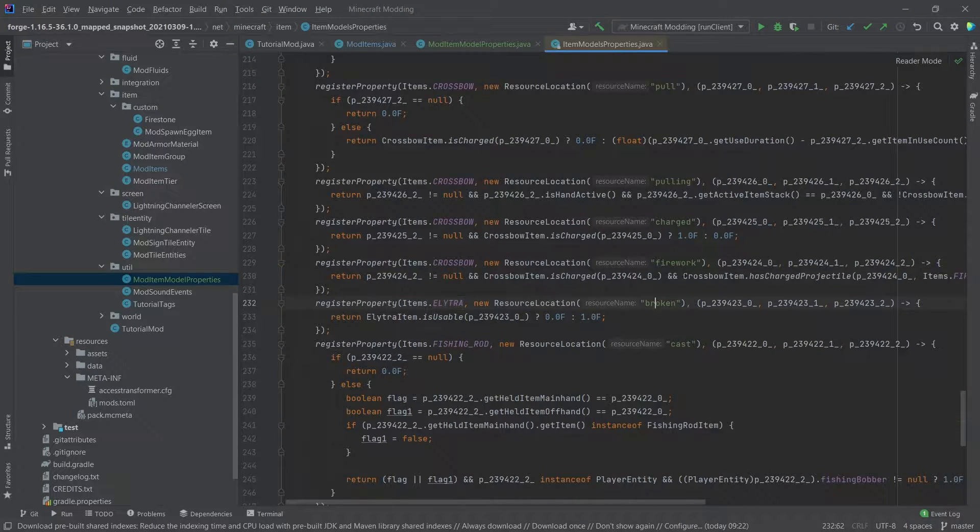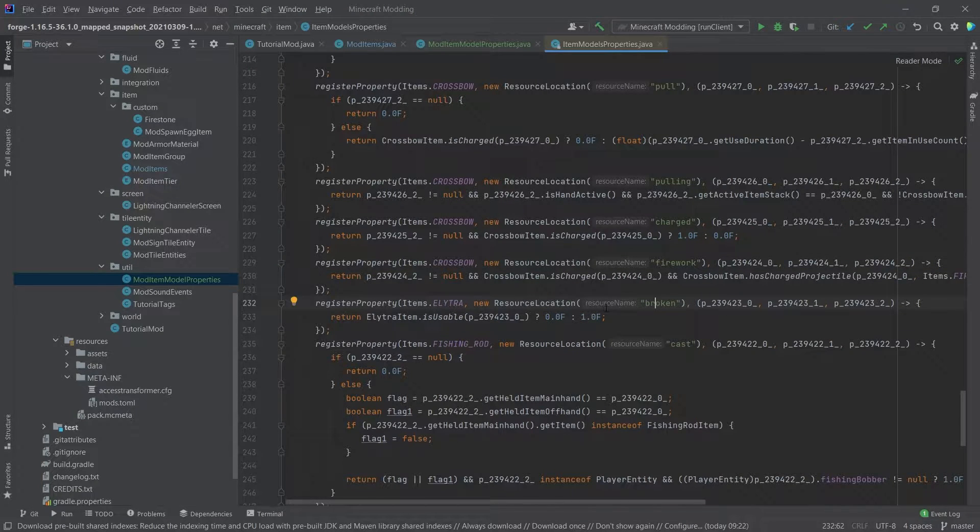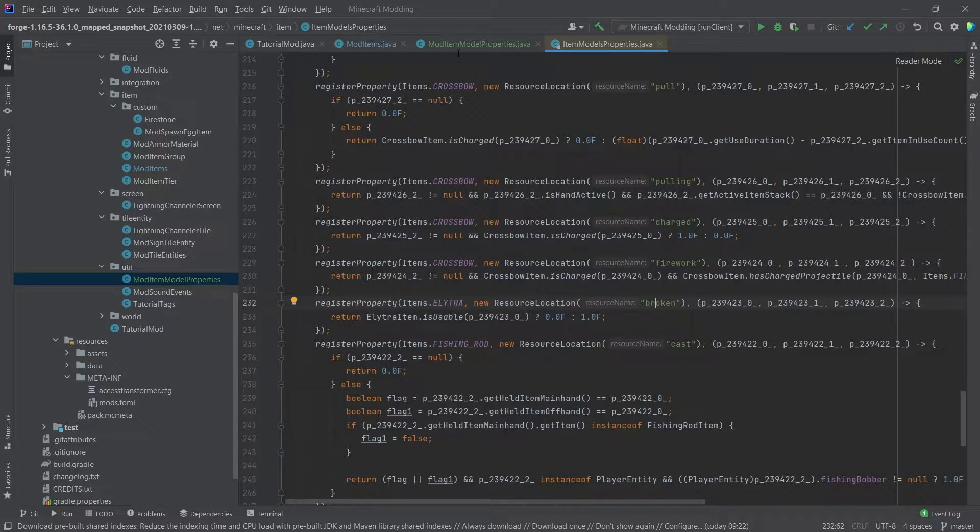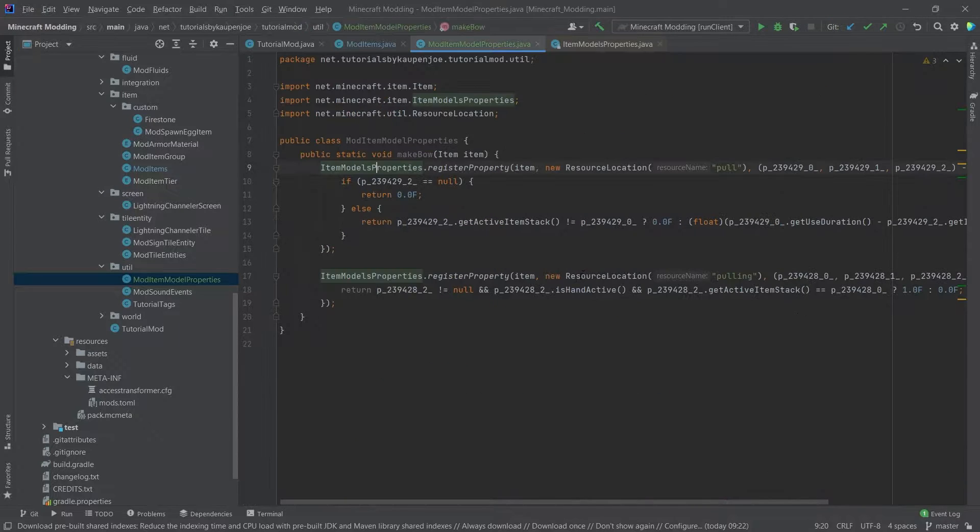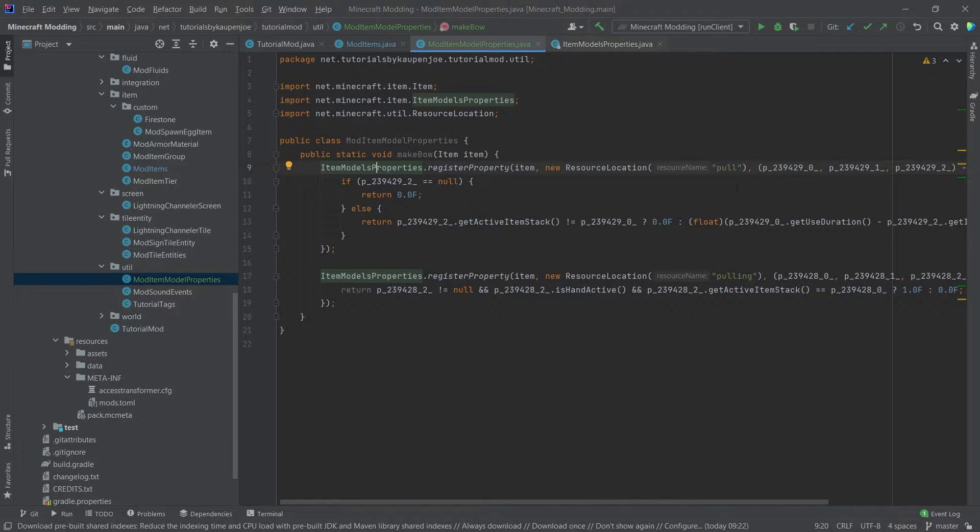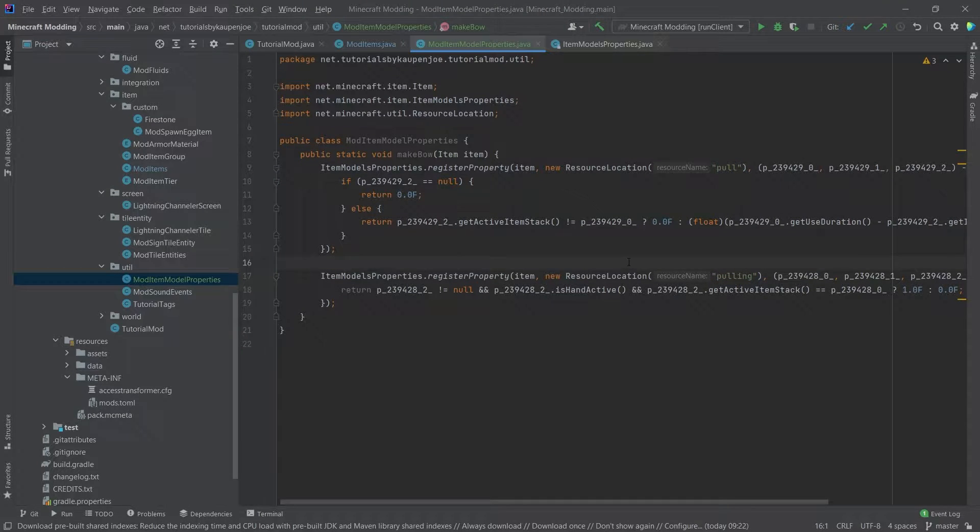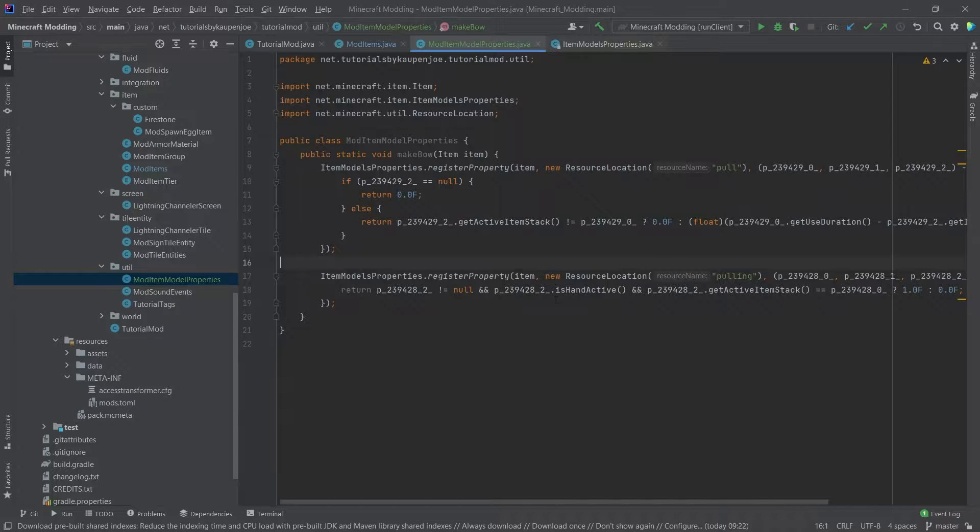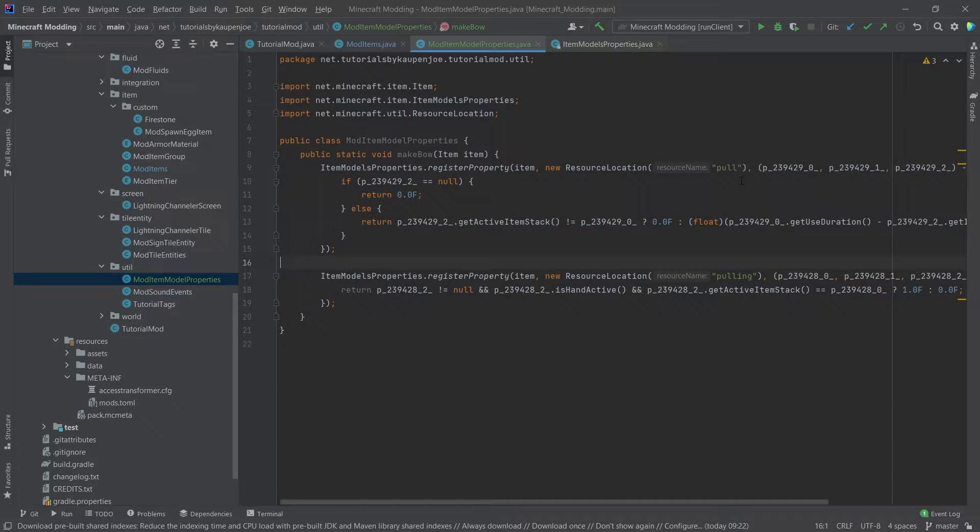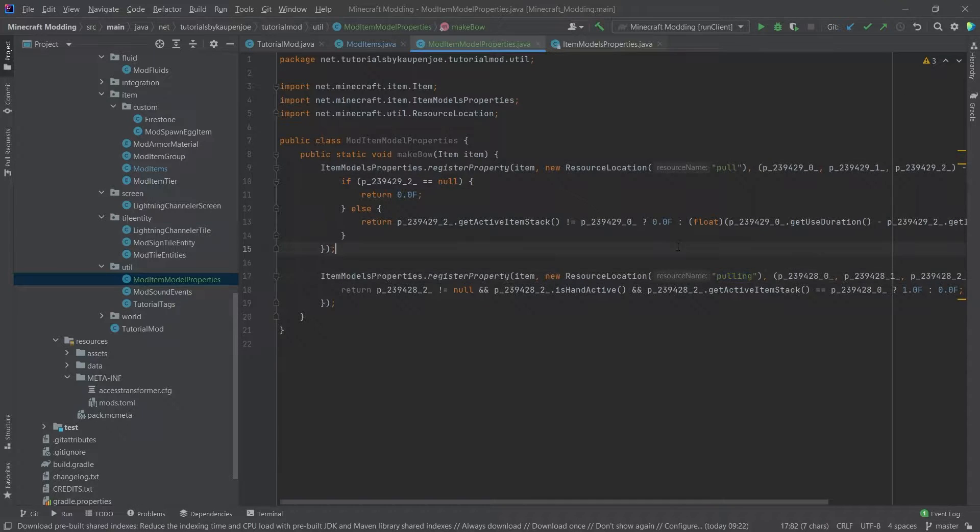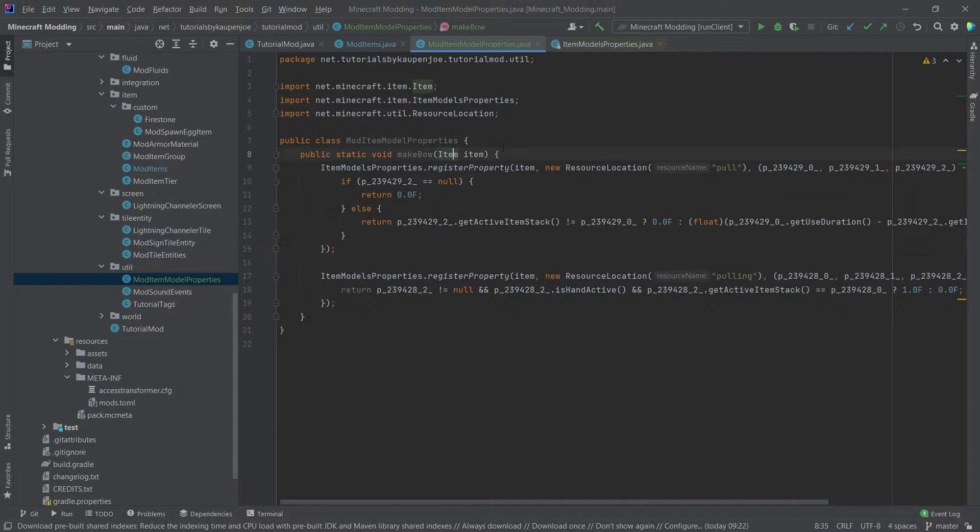There's some elytra with a broken property. And the idea here is that once we take a look at the item model.json file for the bow, you're going to see that it has some pull and some pulling properties in there, which are going to change the model depending on those properties. And this is basically what is happening here. We're registering the pull and the pulling properties for our actual item that we pass in here.